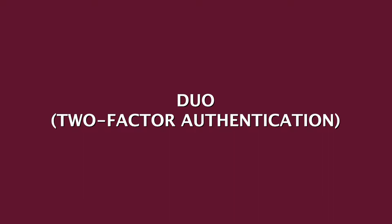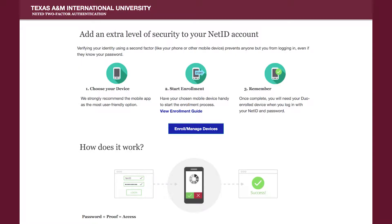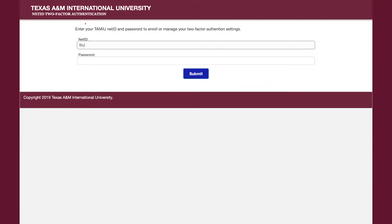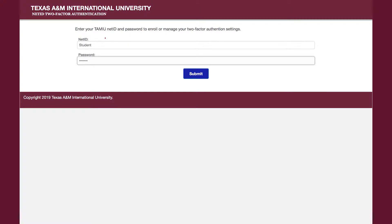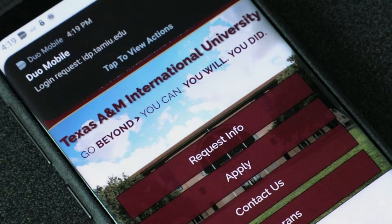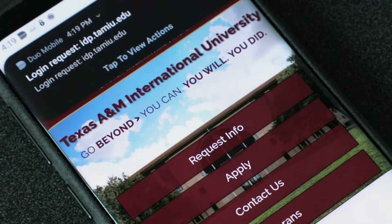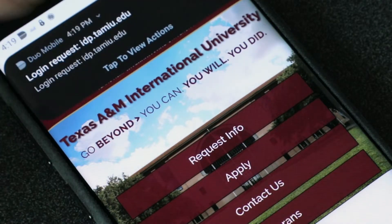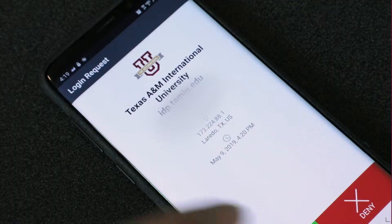Duo. Two-factor authentication adds a second layer of security, keeping your NetID account secure even if your password is compromised. Once enrolled, you will be alerted right away on your Duo enrolled device if someone is trying to log in as you.